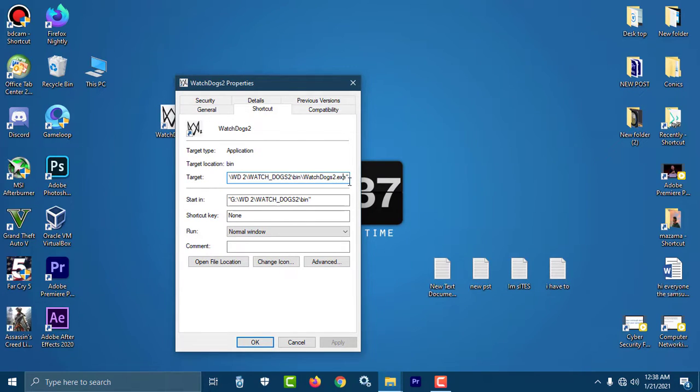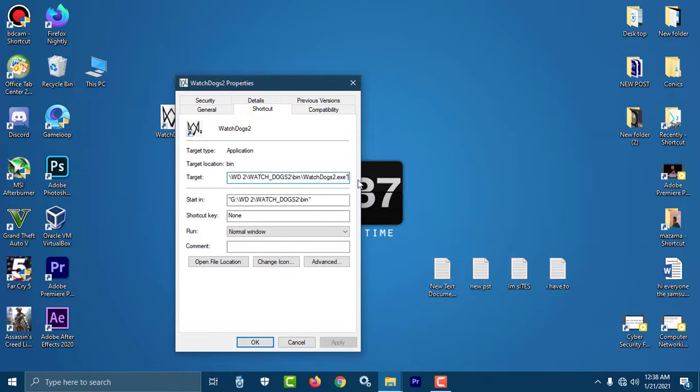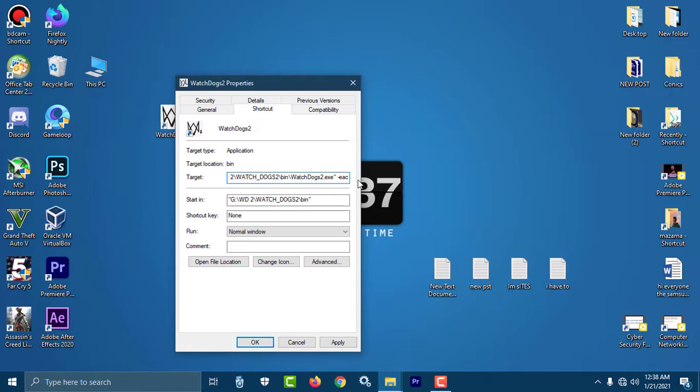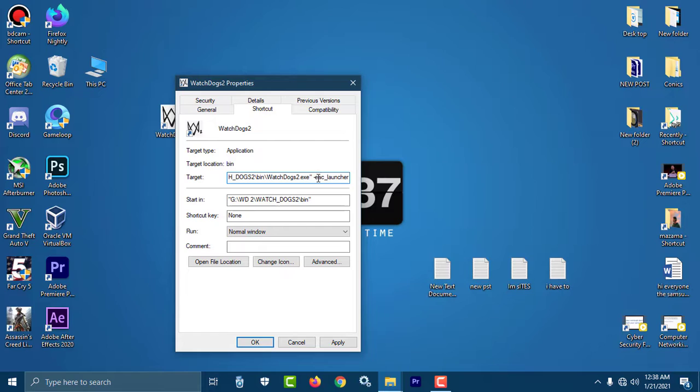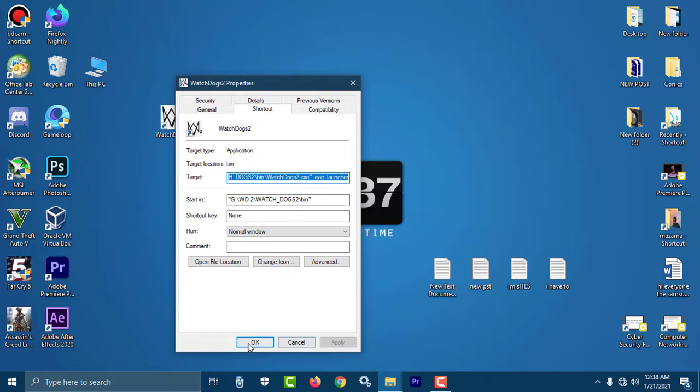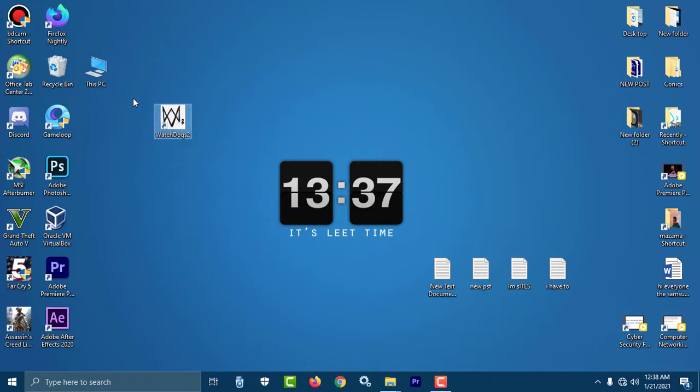You have to write something here. First of all, press space, then put a dash, then write E A C (it means Easy Anti-Cheat), then put an underscore, then write L A U N C H E R. Everything is done. What you have to do is put a space, then dash, then EAC, then underscore, then launcher. Just apply and OK.